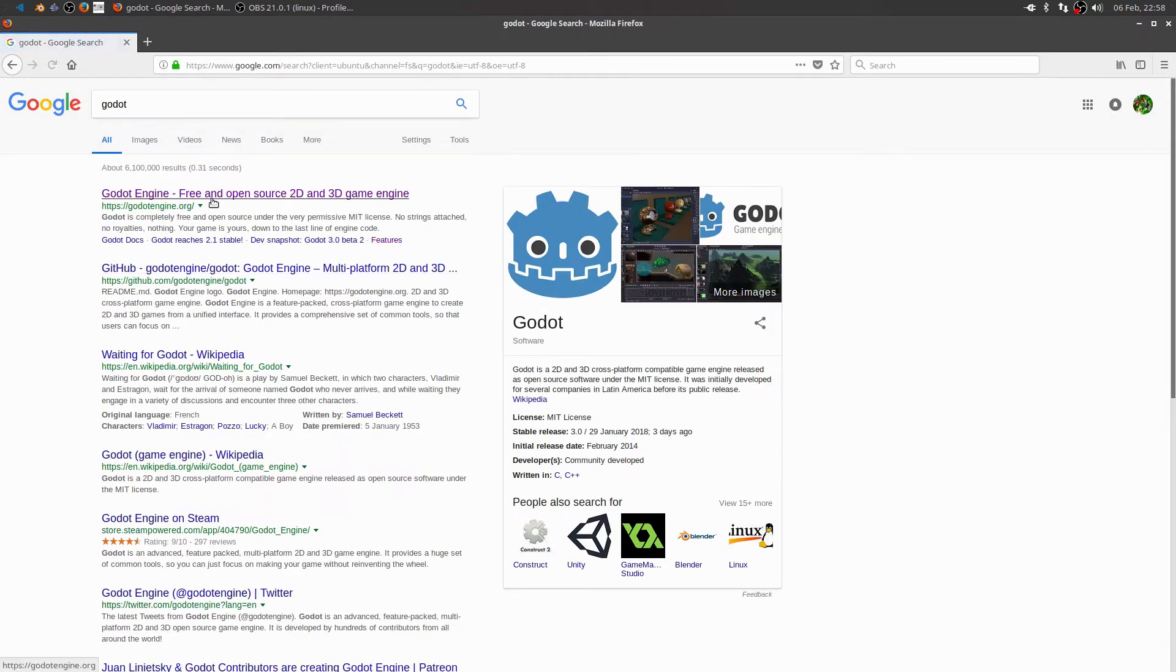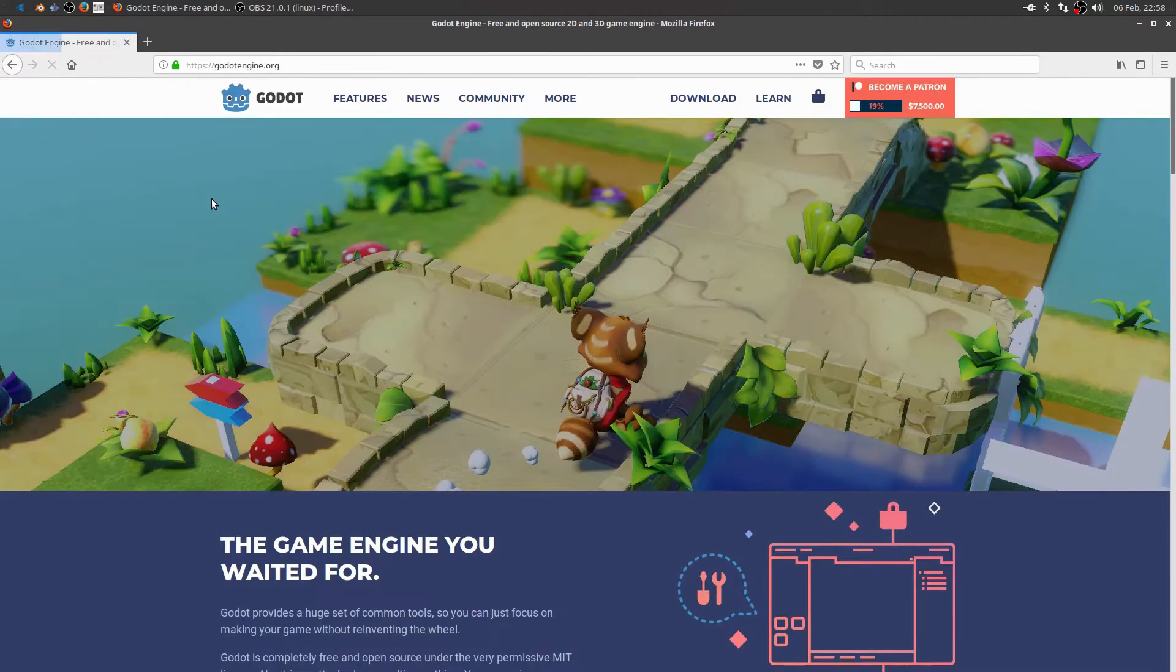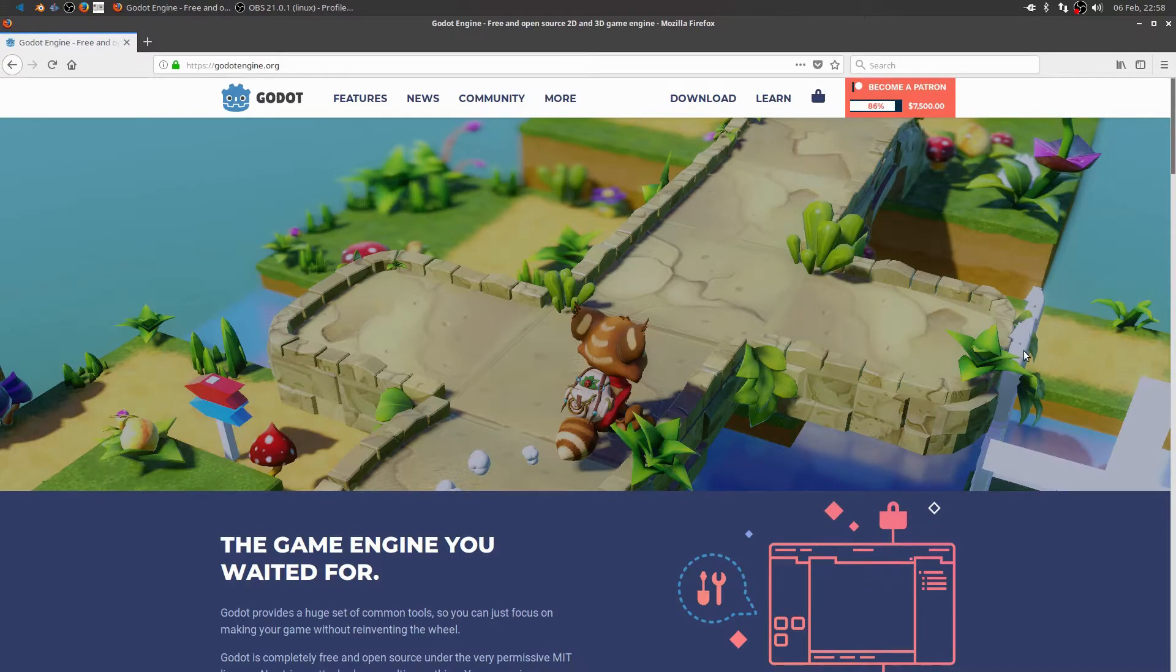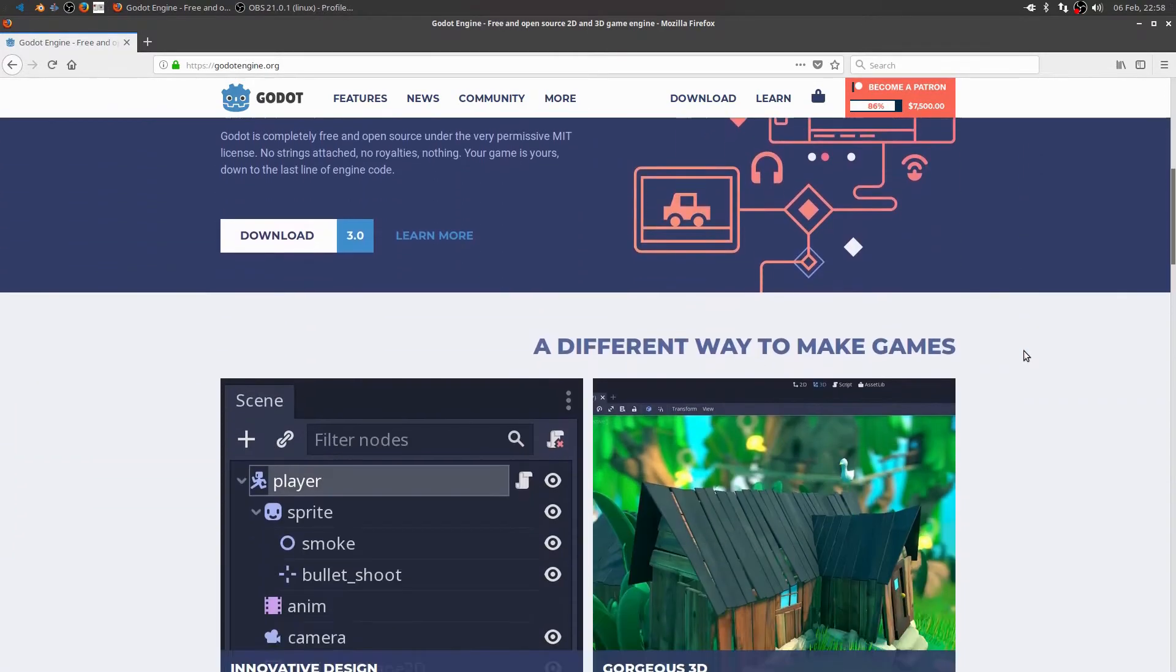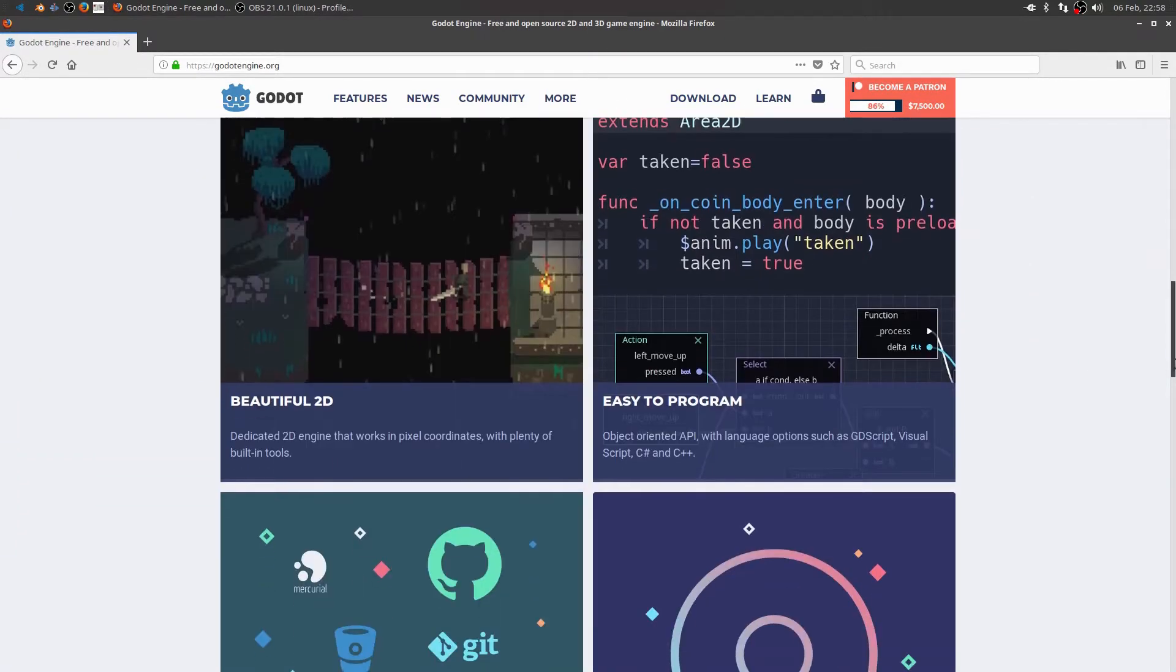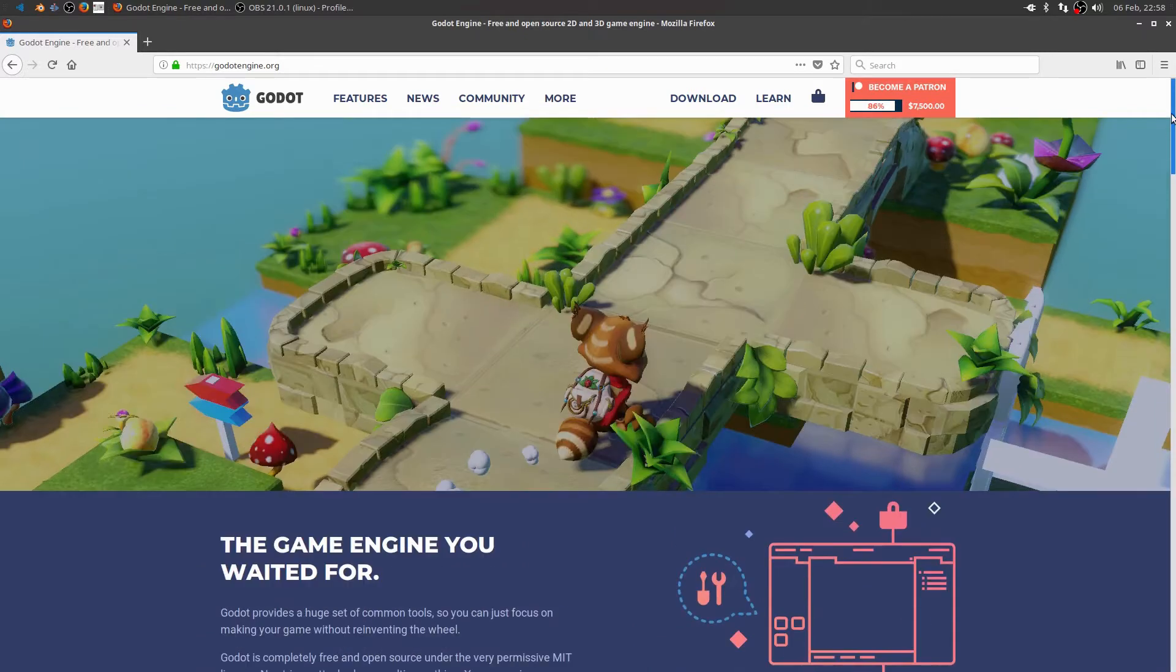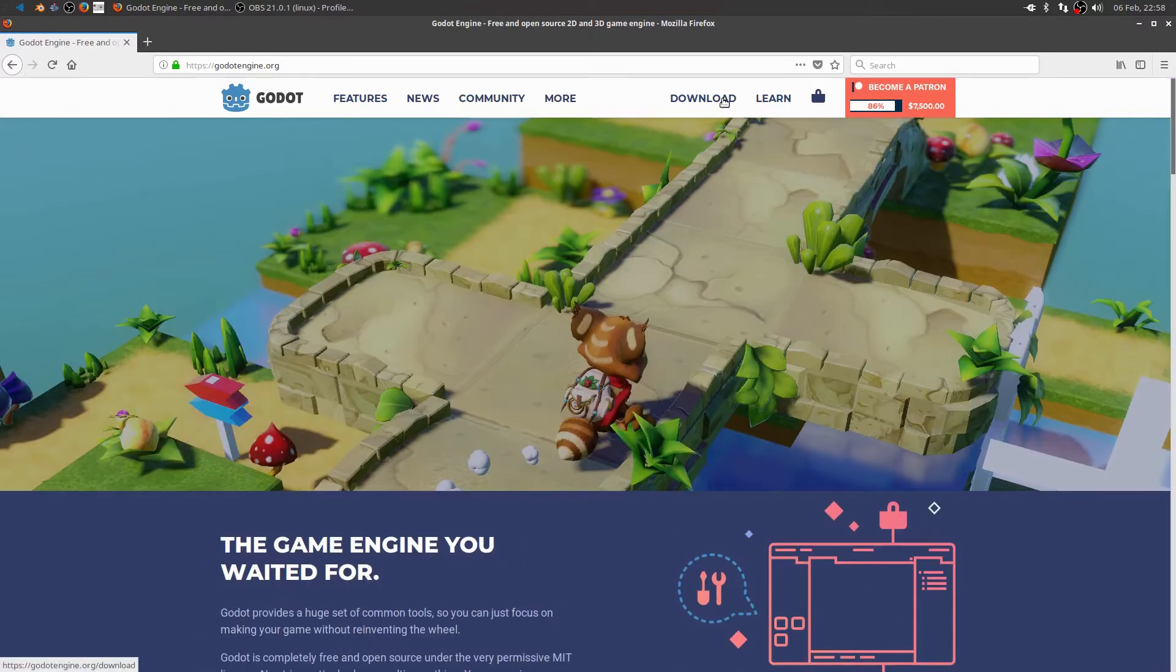Type it in there. And there it is. Looks like the website has had a facelift. Looks really nice. Let's go to the download section.